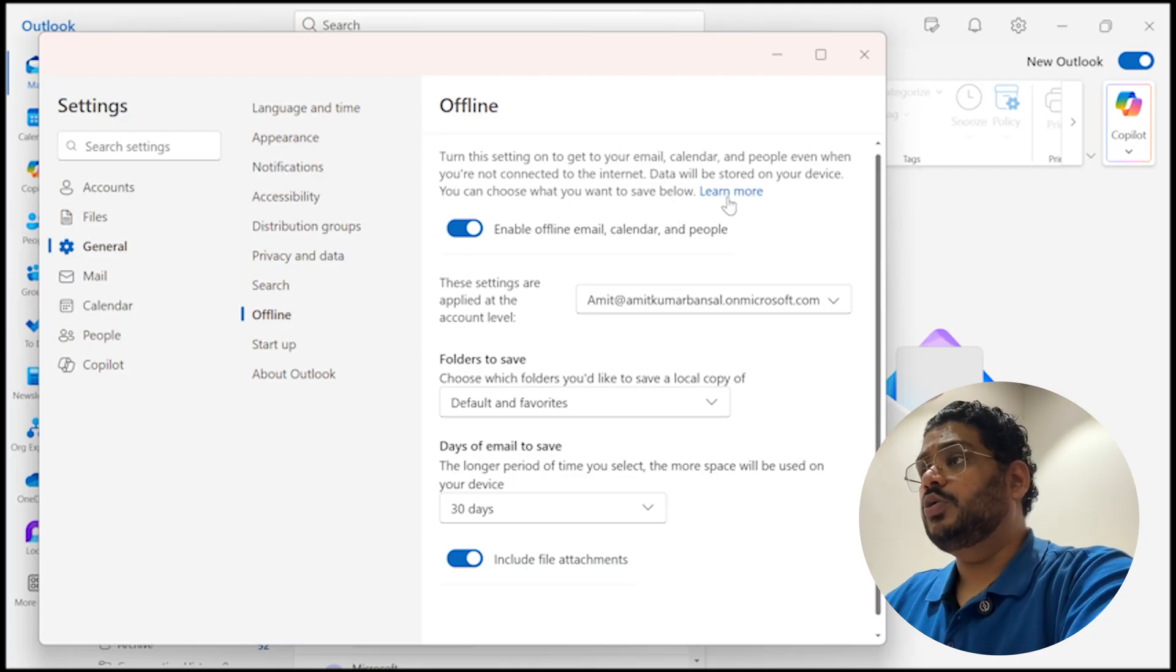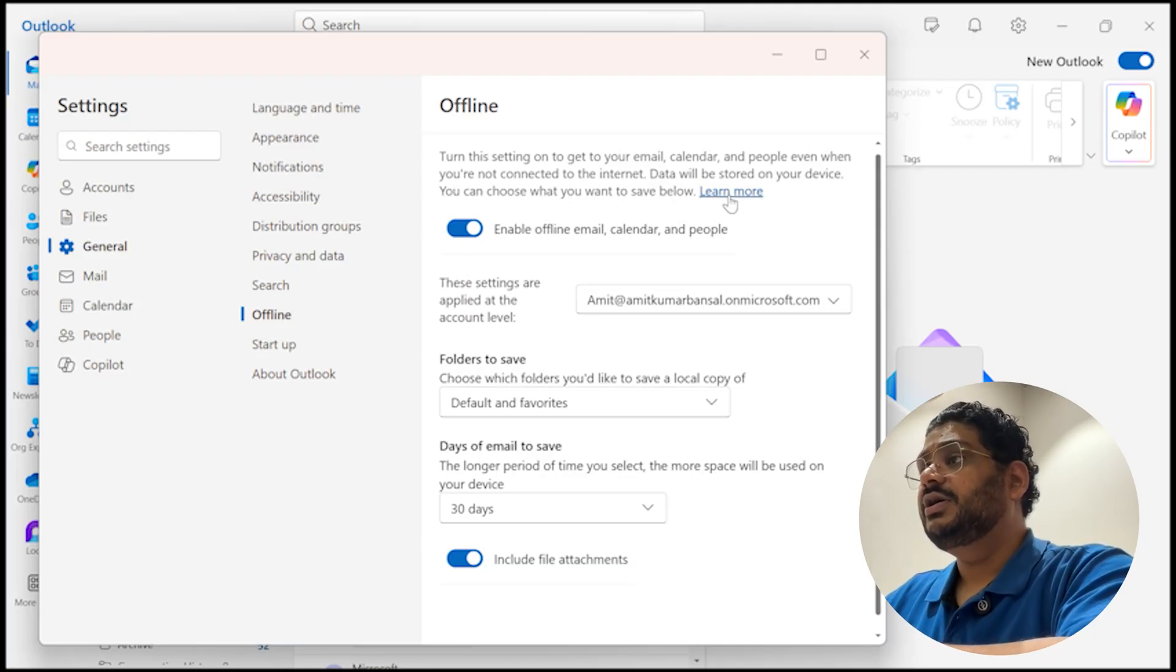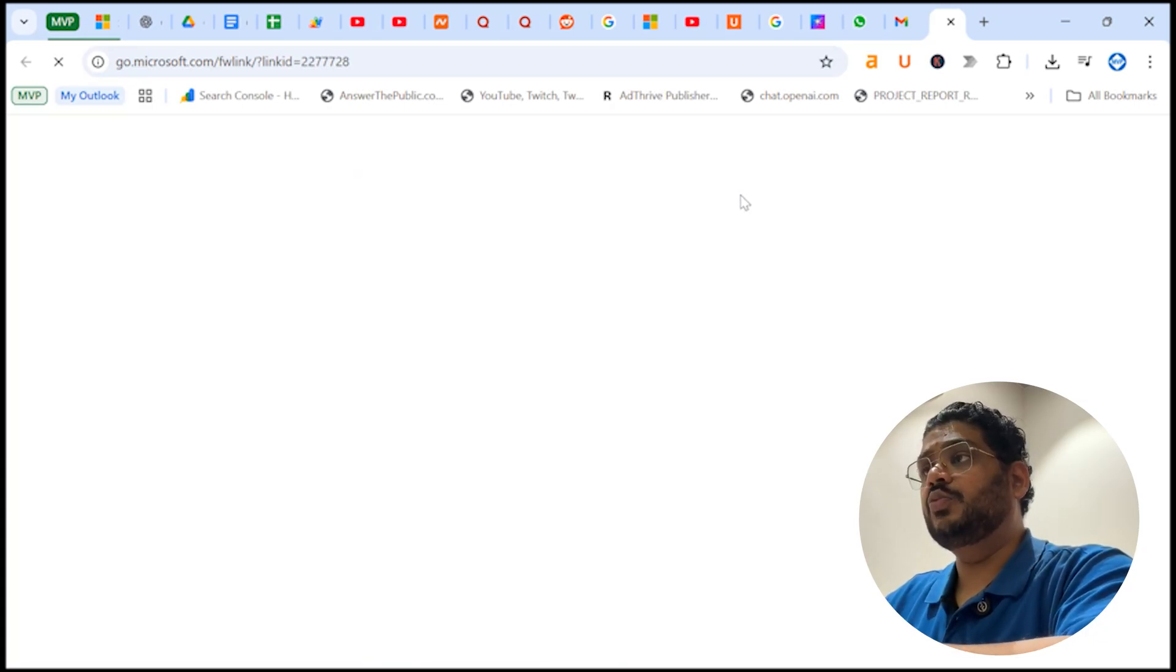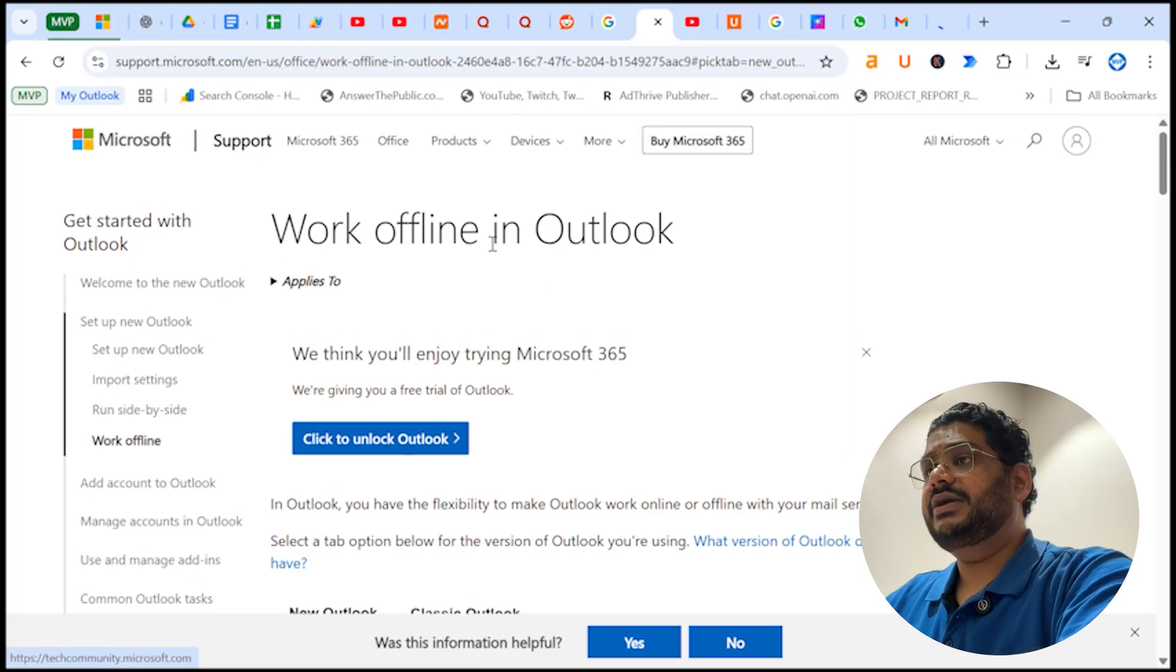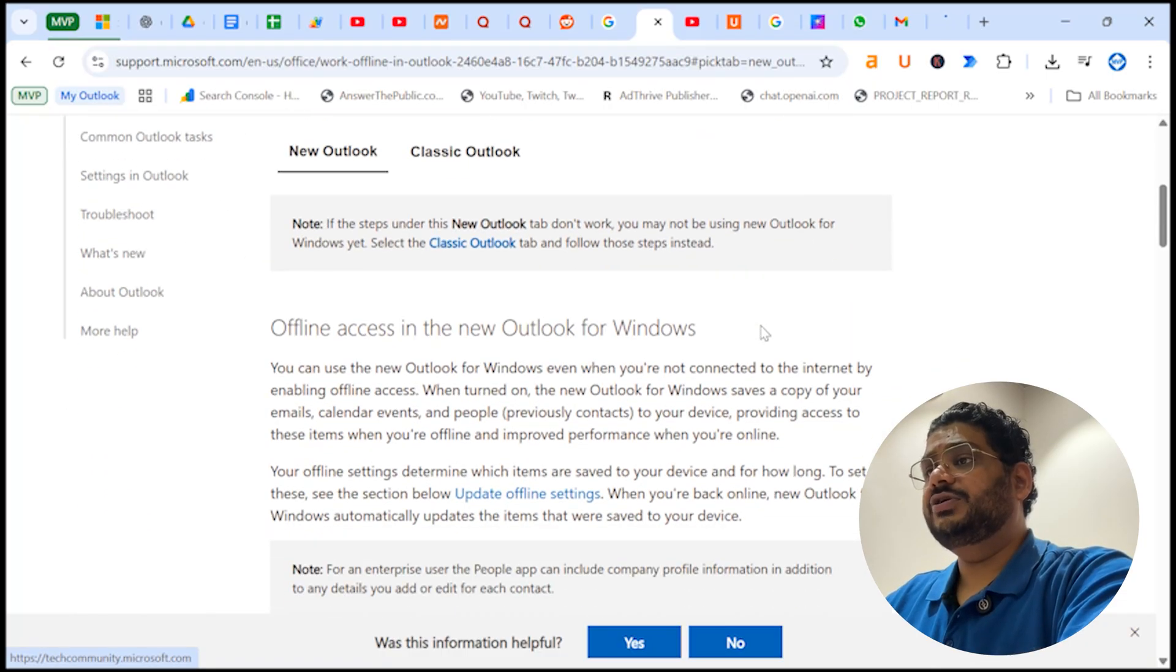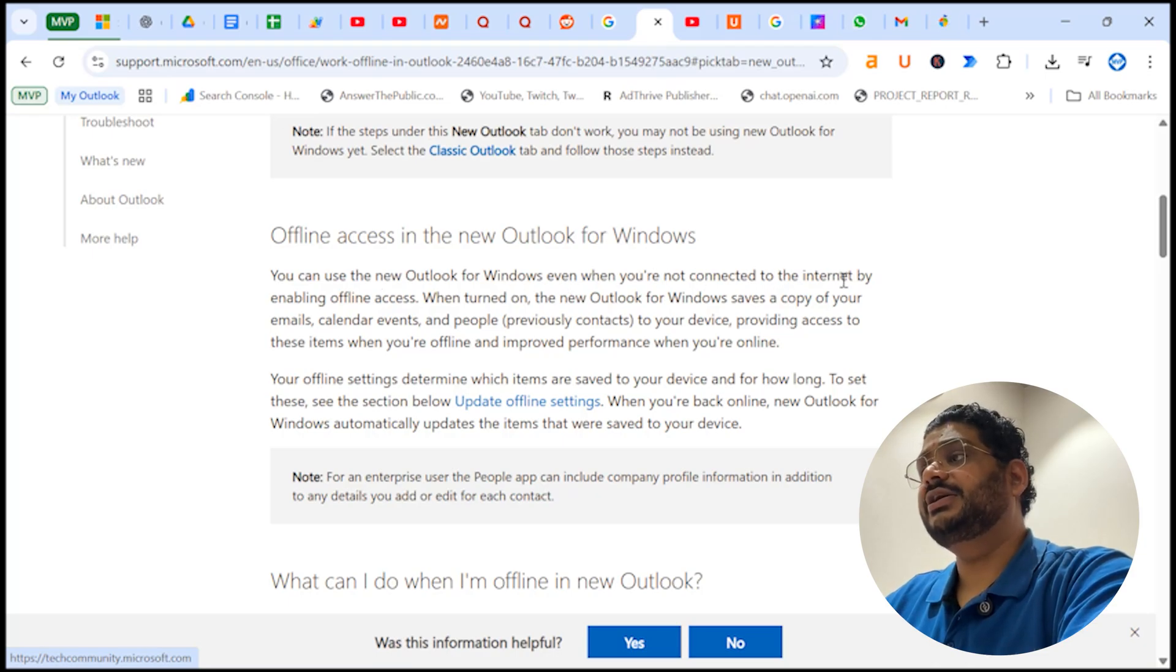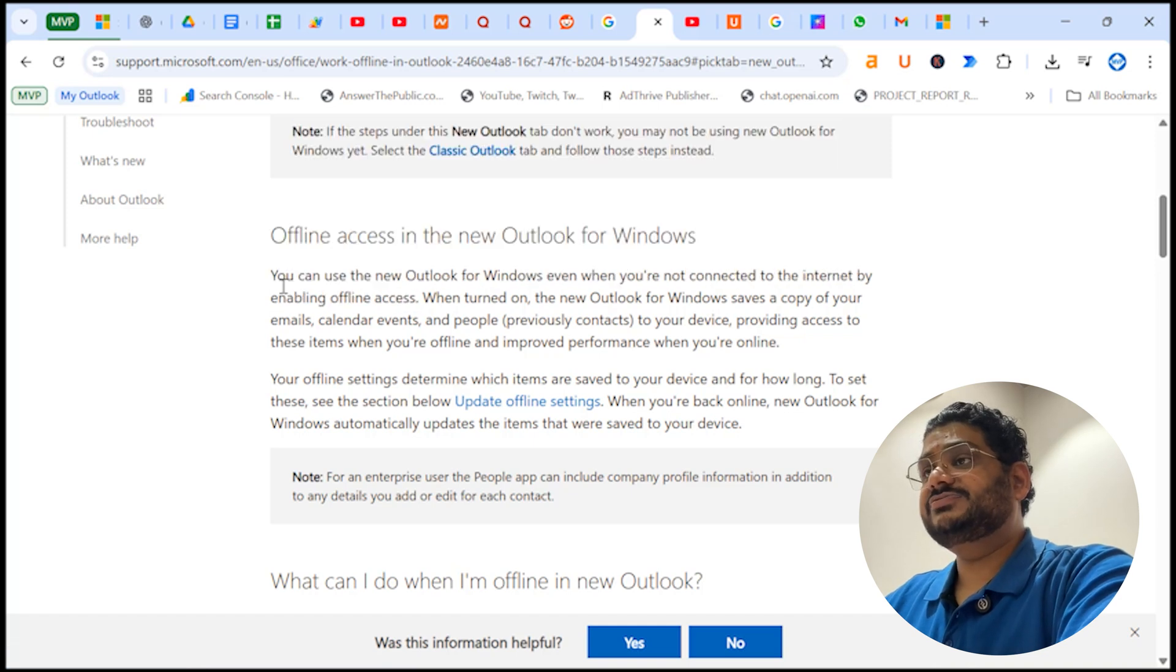This is the link already provided by Microsoft and you can learn more about working offline in new Outlook. This is an article from Microsoft itself. What it says is that you can use this new Outlook for Windows even if you are not connected to the internet by enabling the offline access. So this is very important point.